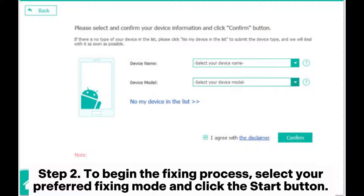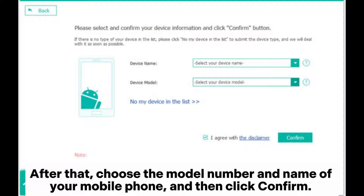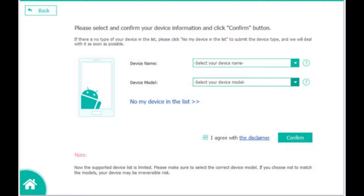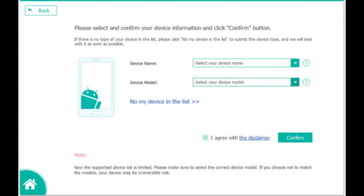Step 2: To begin the fixing process, select your preferred fixing mode and click the Start button. After that, choose the model number and name of your mobile phone, and then click Confirm. In case you are uncertain about the model of your device, you can click the question mark icon to identify it.